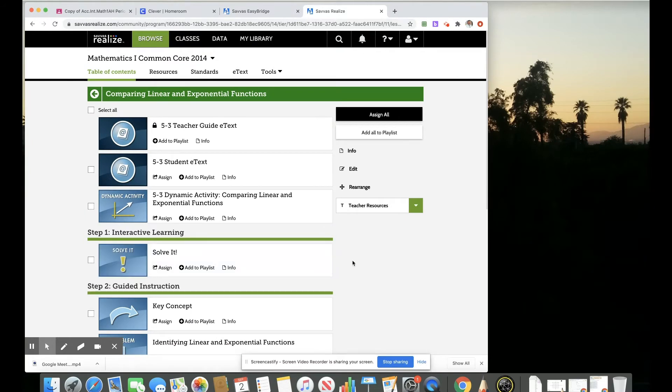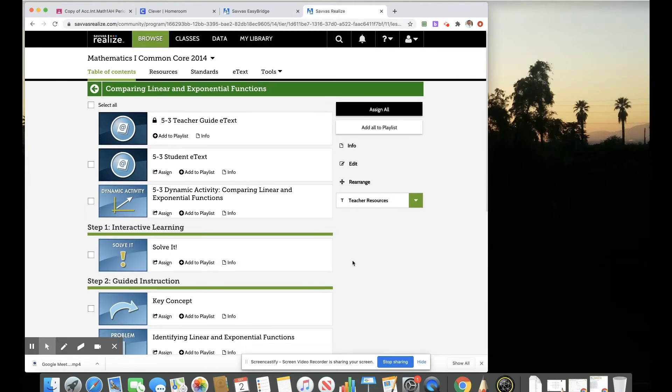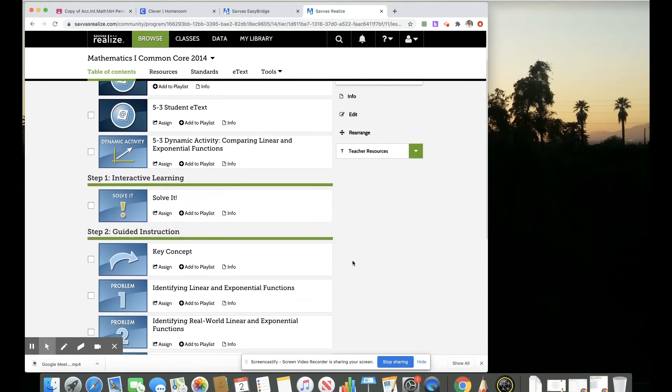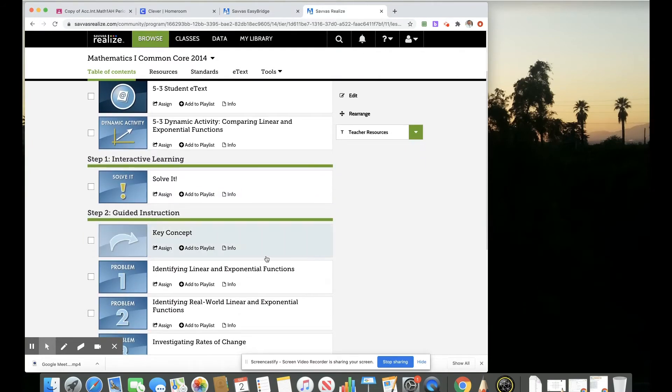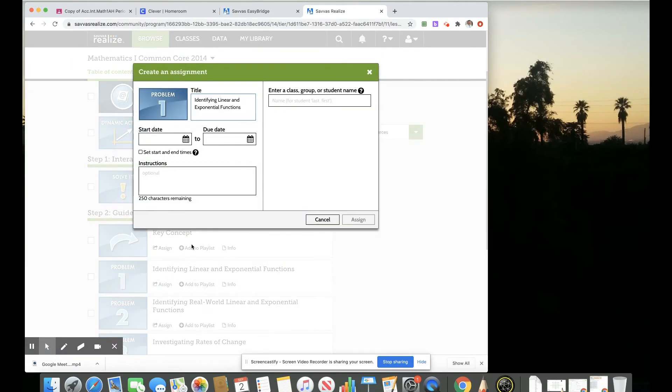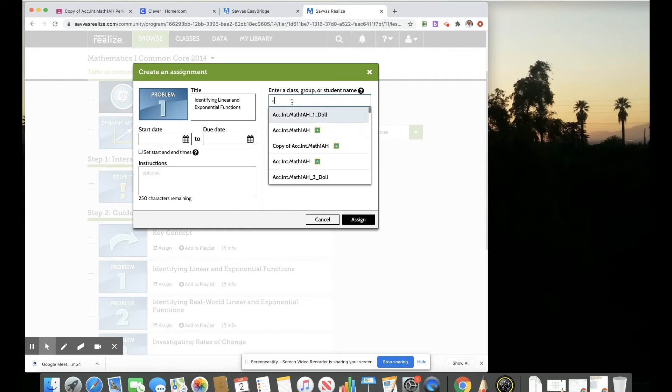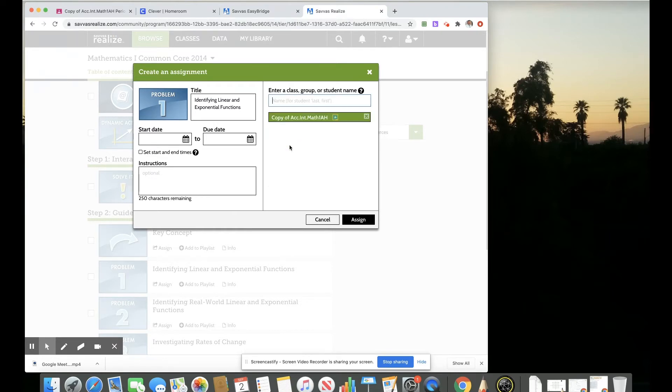And then I see that there's several things here. And with the assign feature, if I click on the assign feature, then I can assign that to that Google Classroom. So if I select my copy of my accelerated integrated math one class and then click assign...